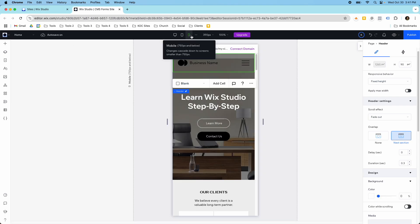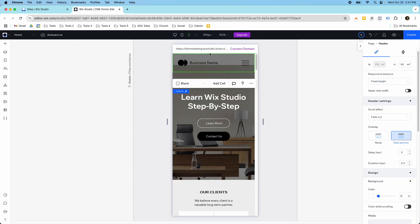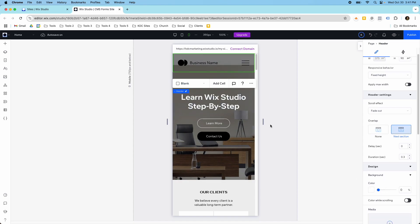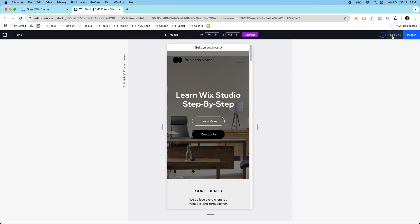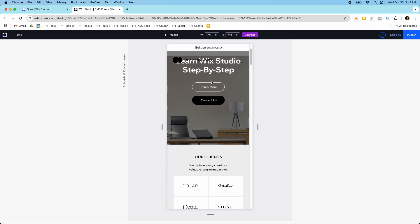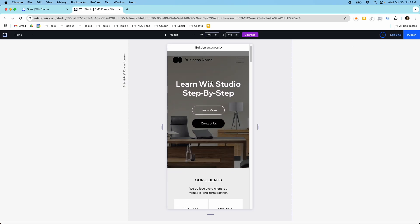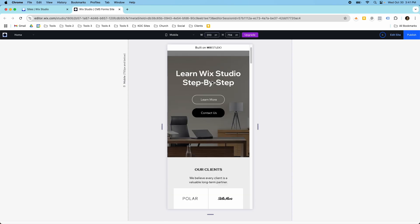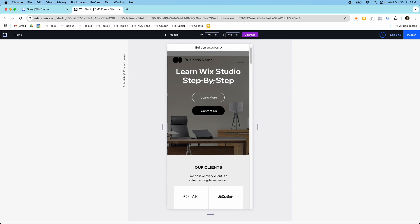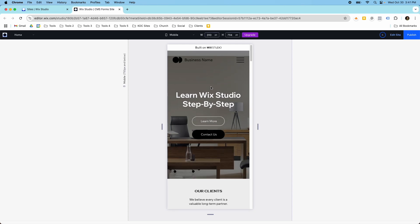And then you can do this same thing on mobile here where it has fade out its next section, the color background is 0%. So you can get the same look where it is transparent and then it will fade out as you scroll. But it's a really nice look if you want the hero and navigation just to have the same background of the hero image.